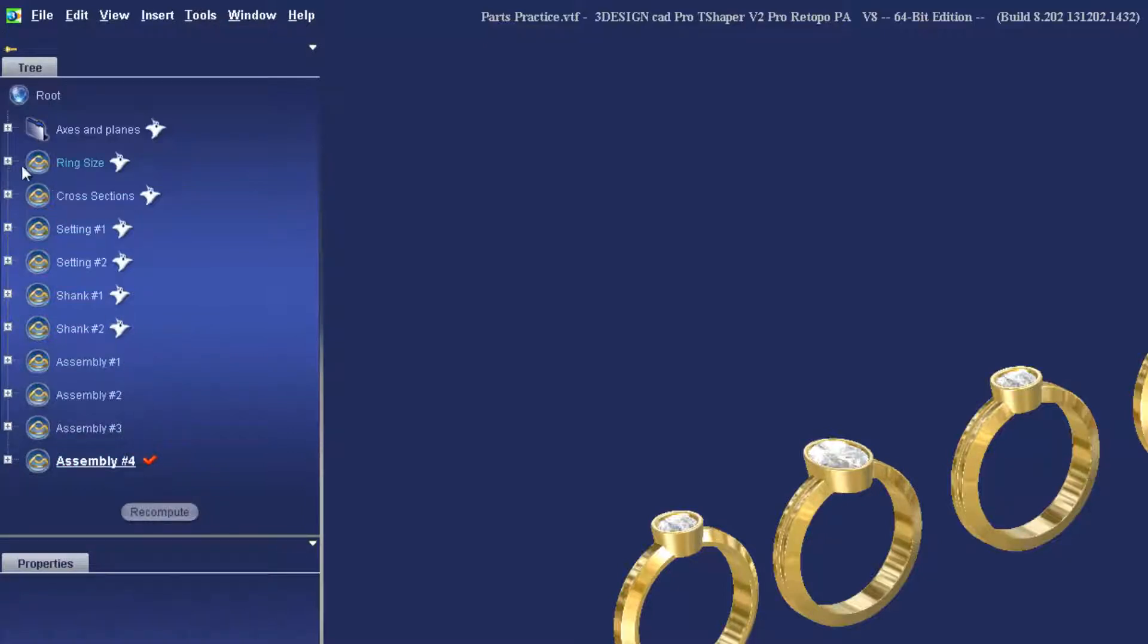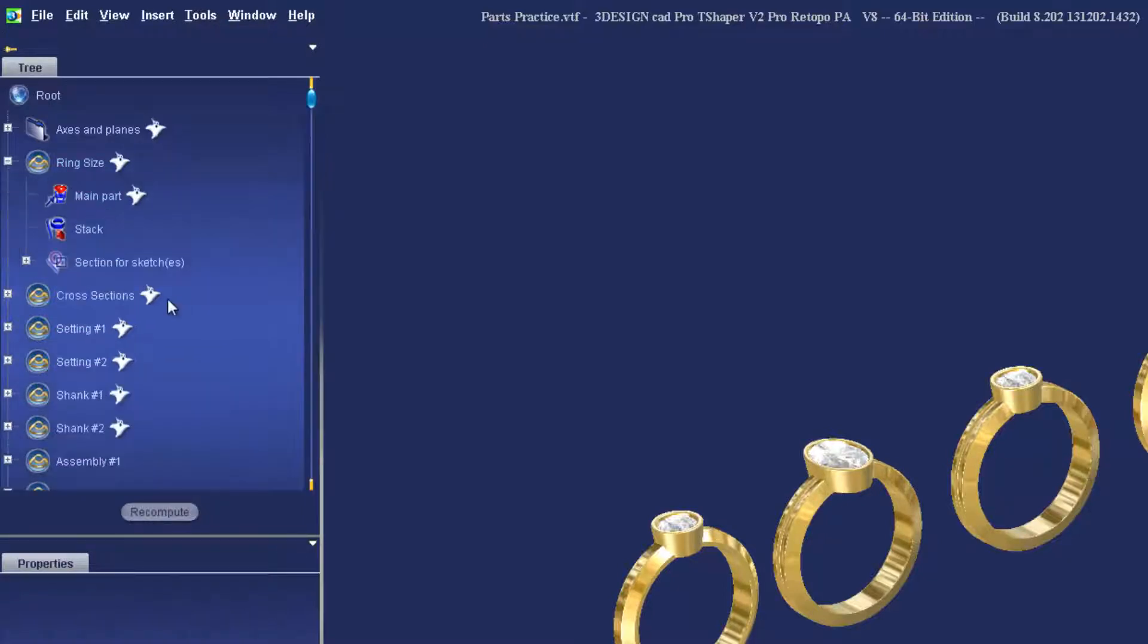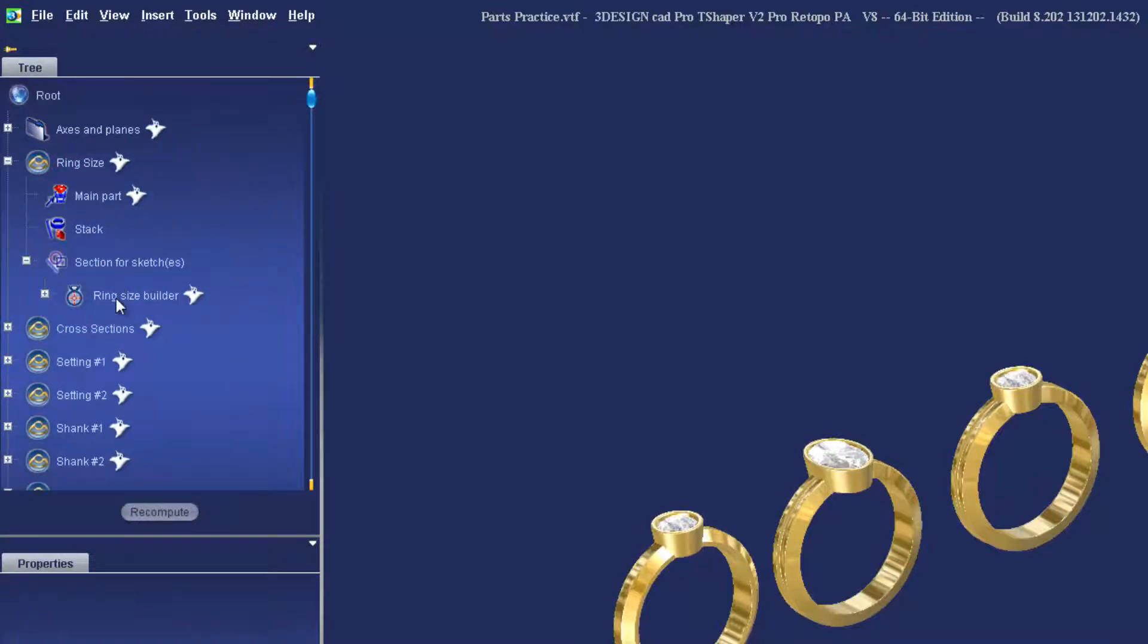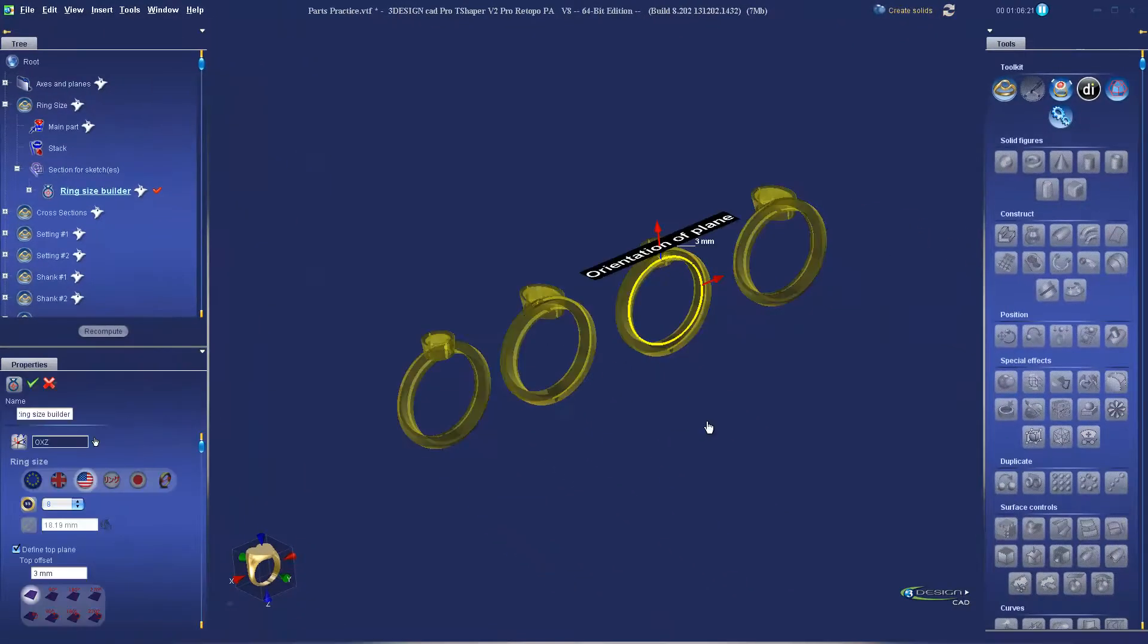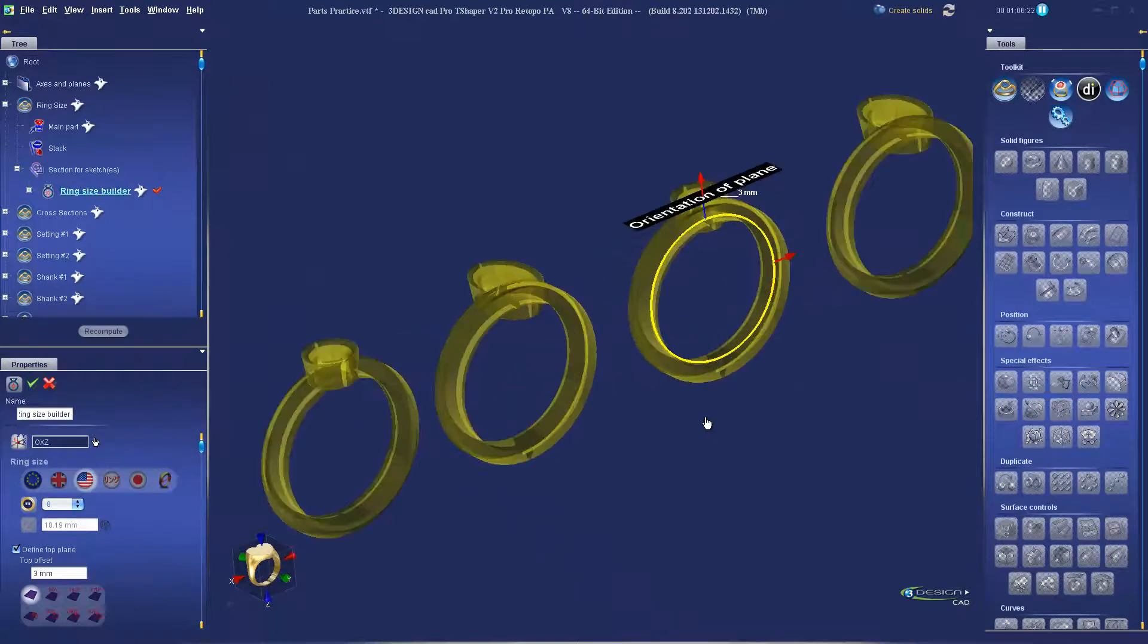As you can see, with this layout, we can go quickly into our ring size builder, and it's going to update all four versions of the ring.